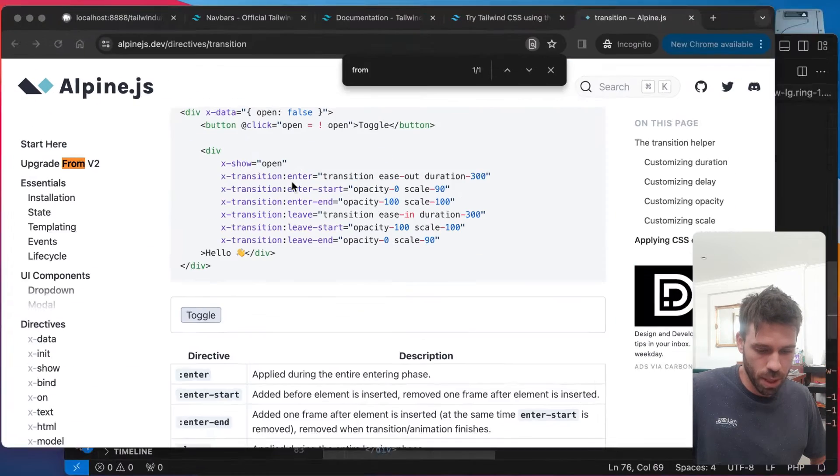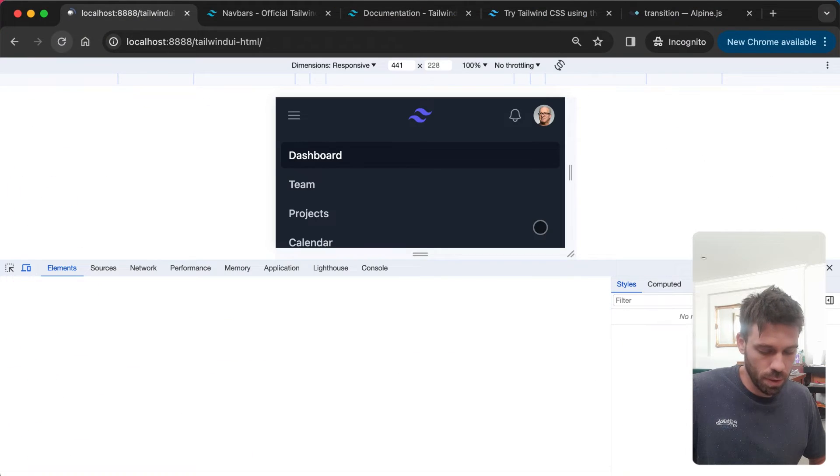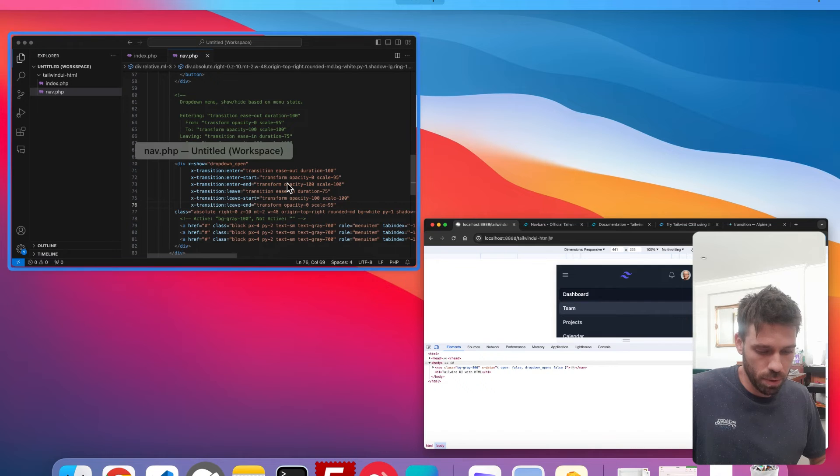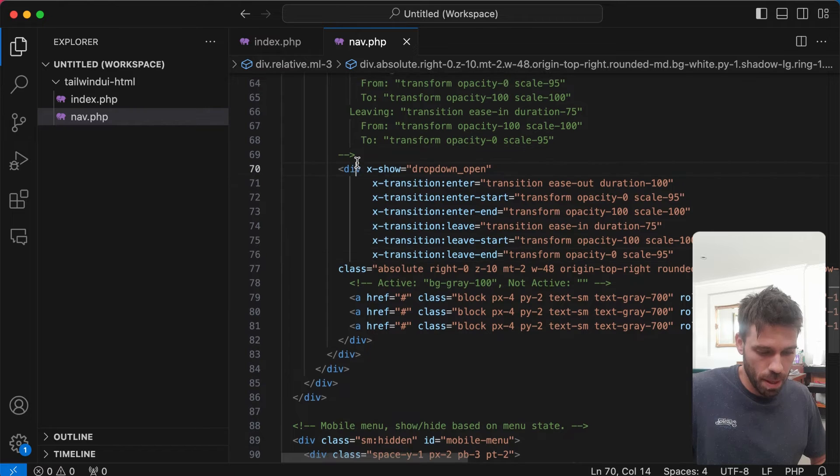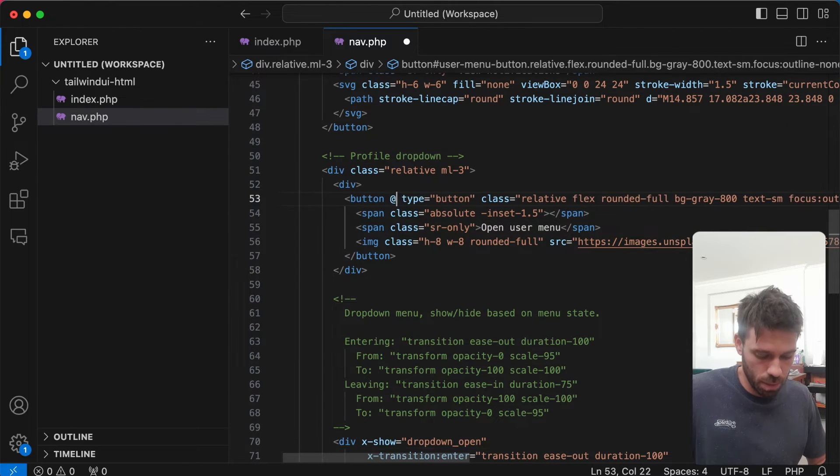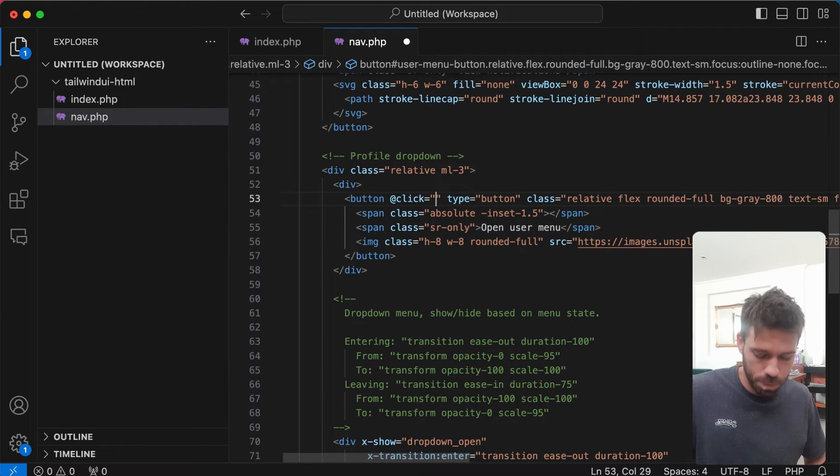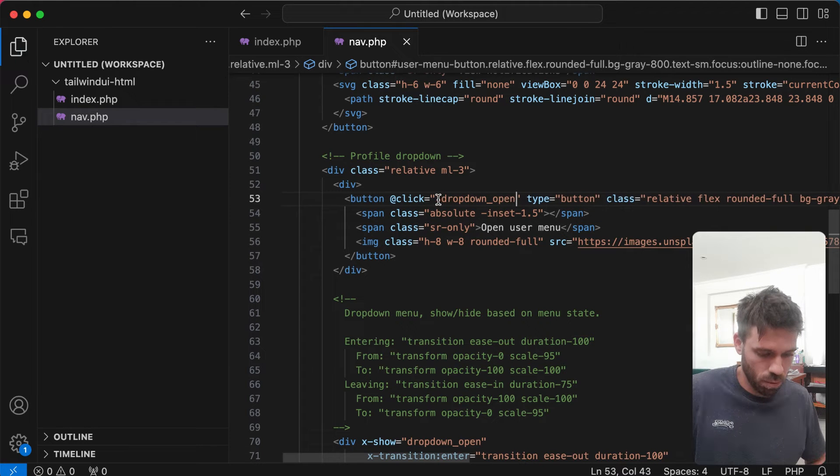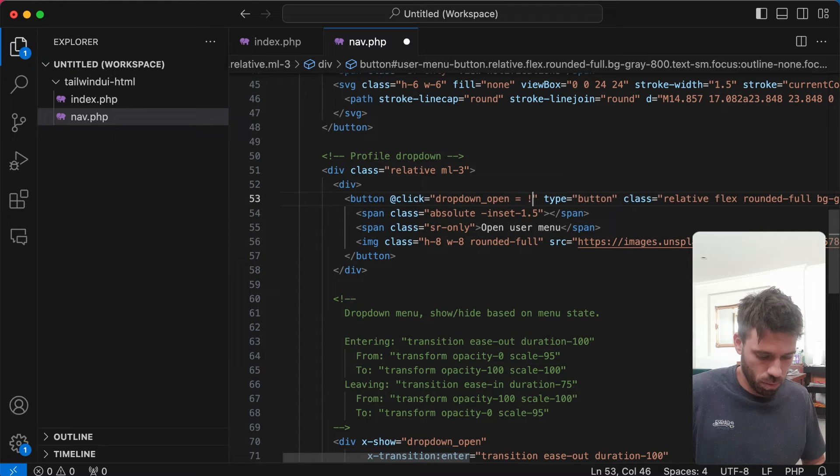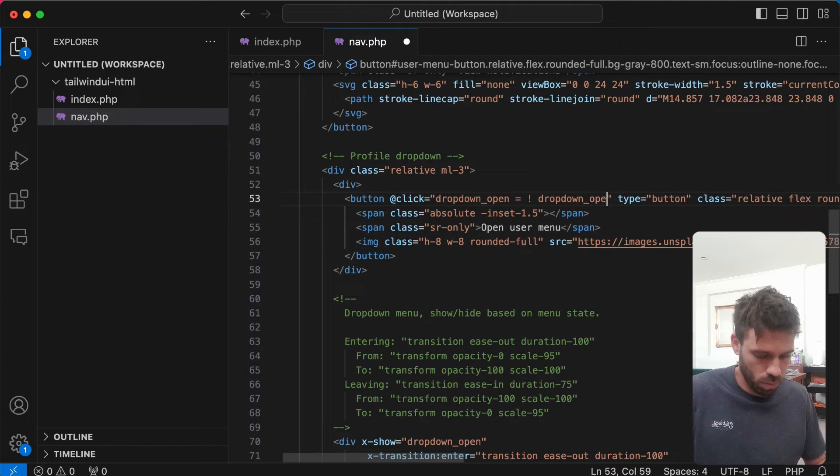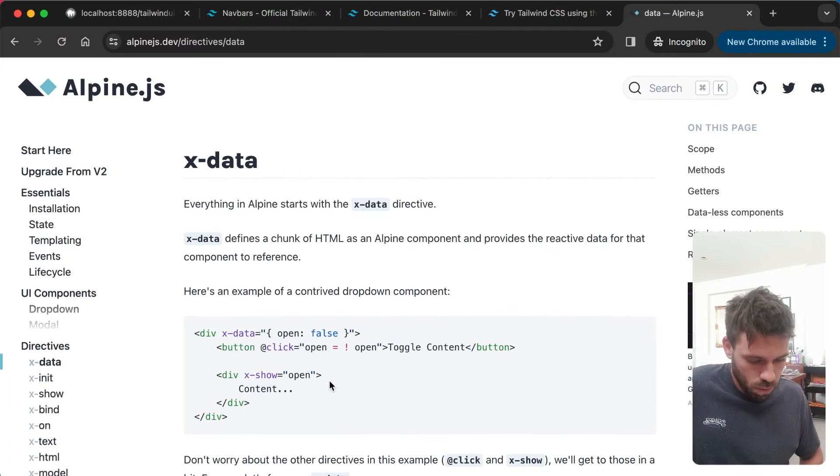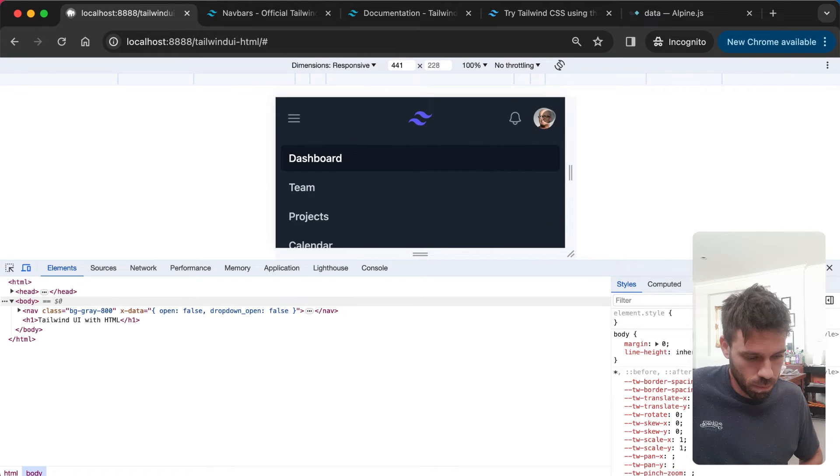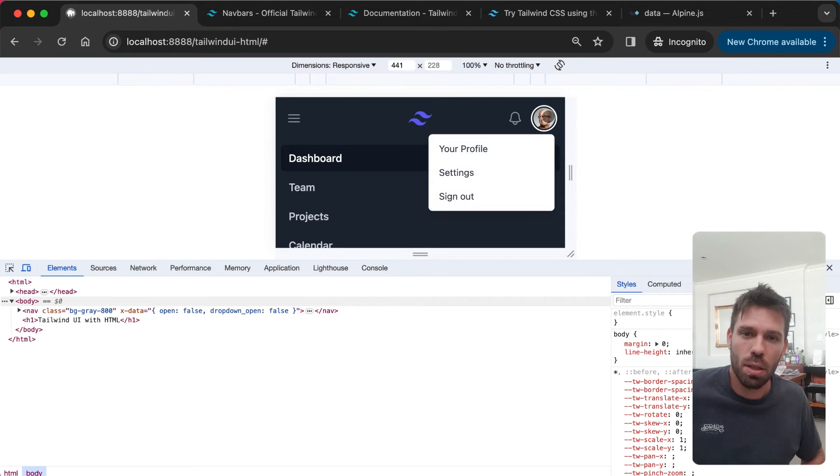So we basically just want to replicate that here. Let's try that, see if anything's happened. Oh yeah, I forgot to put the thing on the button. So on the button we want to say '@click' and we want to toggle it. We say 'dropdownOpen = !dropdownOpen'. Yeah! See, nice little transition as well.